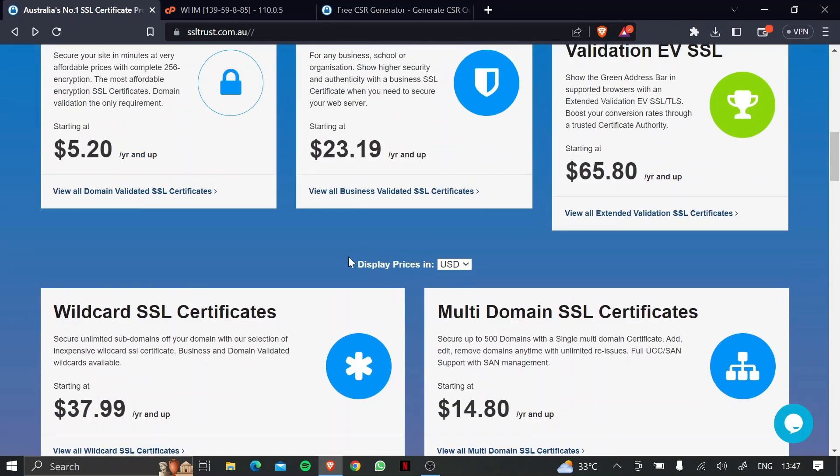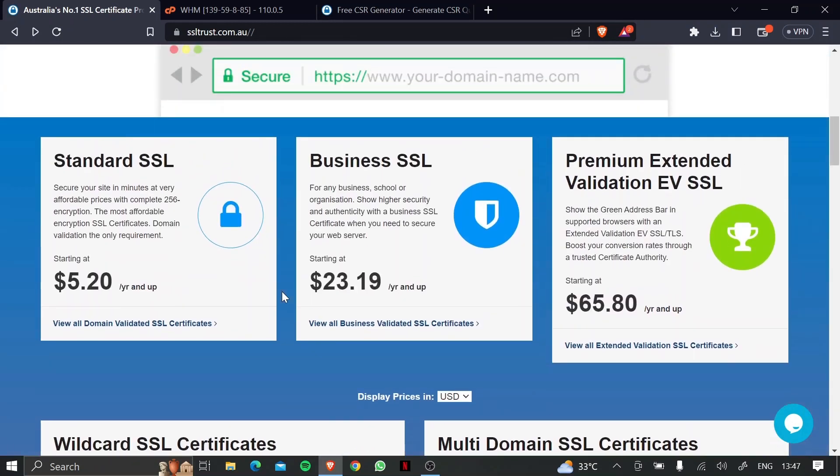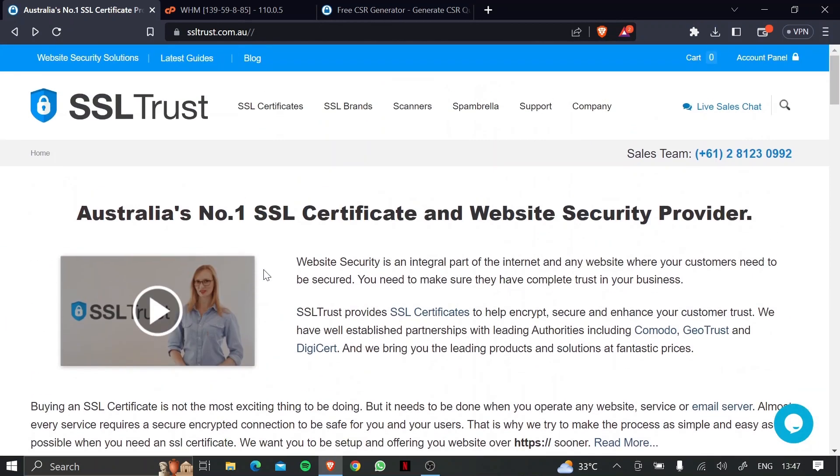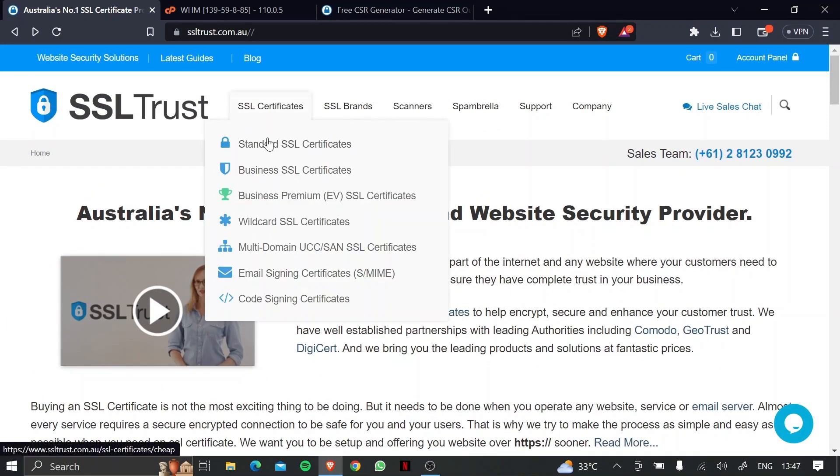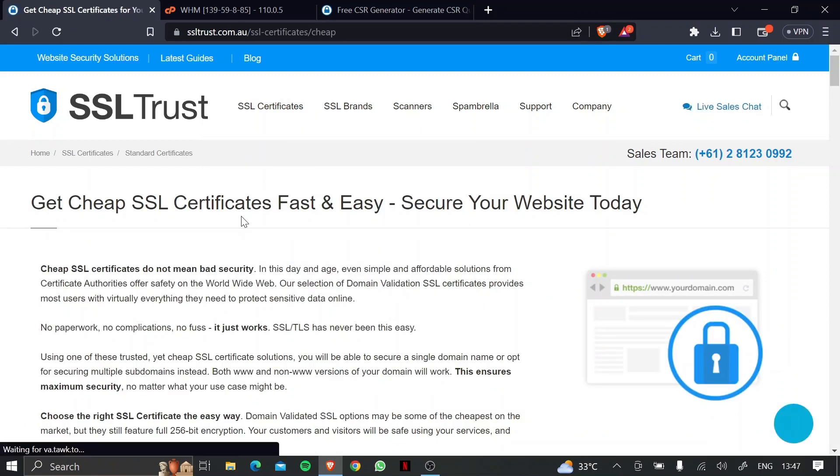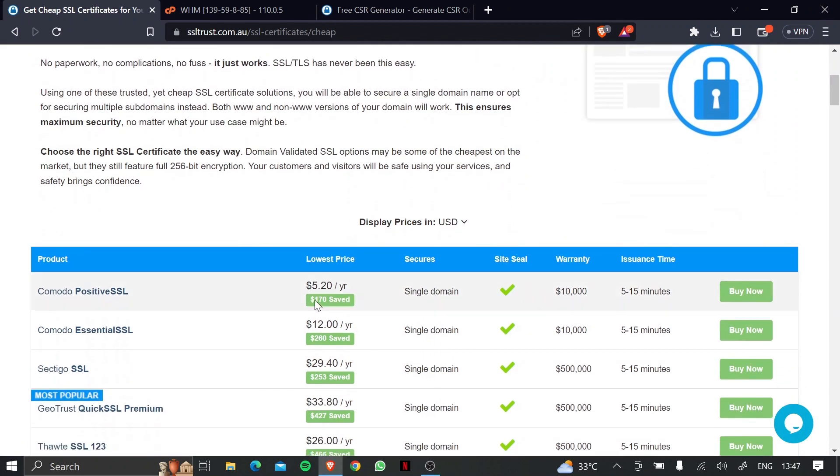If you don't know which certificate is the best for you or your business, then you can always contact our support team and they'll be happy to help you out. So for now, let's go to SSL certificates and click on standard SSL certificate, then scroll down, let's go with the Comodo positive SSL, click on buy now.